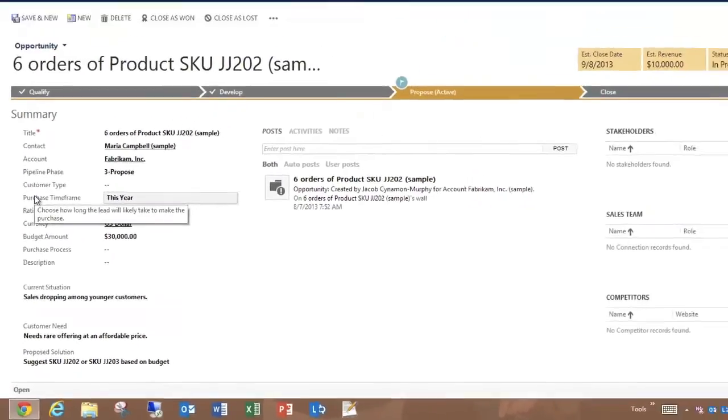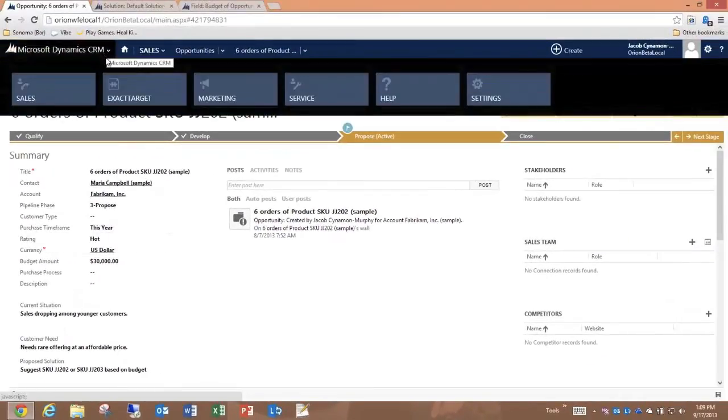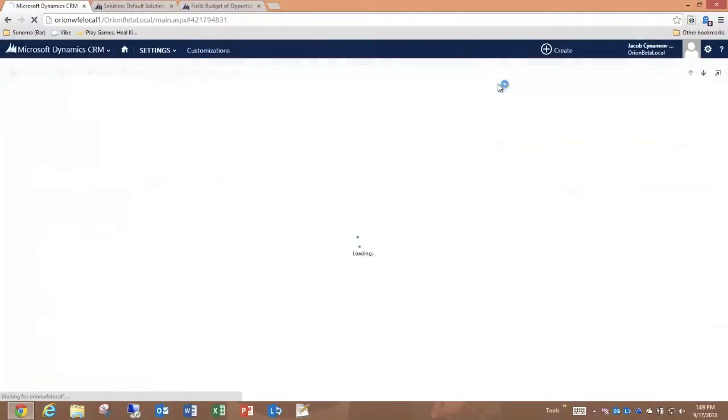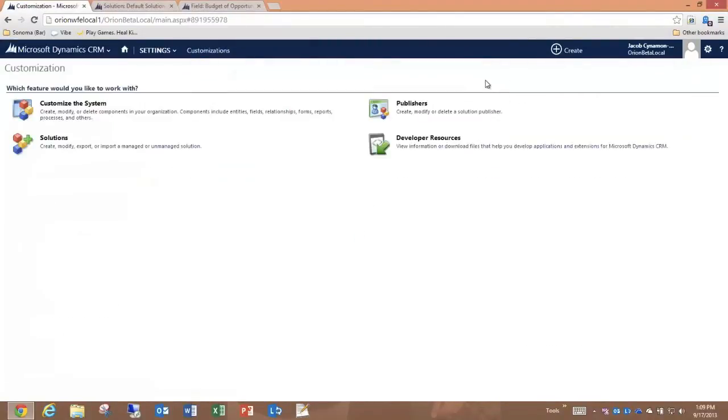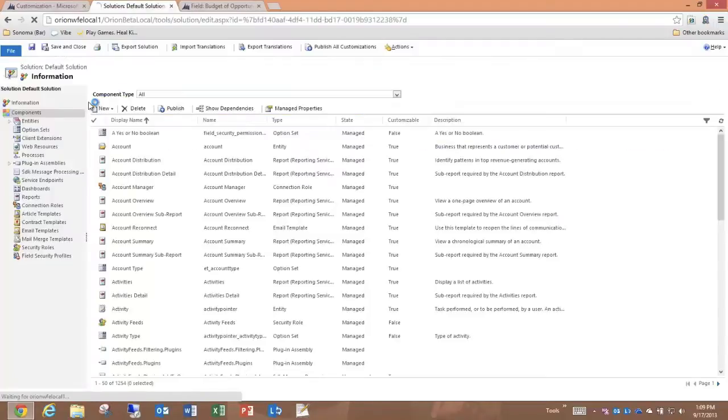It's very easy to customize these Tooltips. I go to the Settings area, and within the Settings area under Customizations, I click on Customize the System, and that opens the default solution.